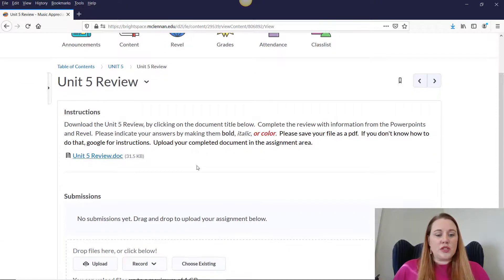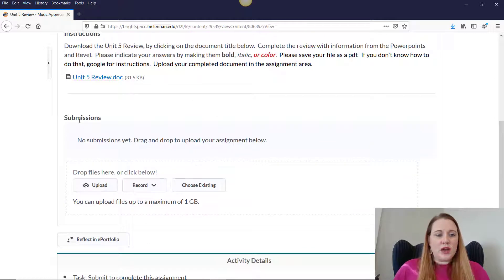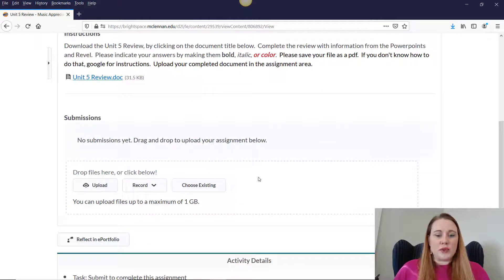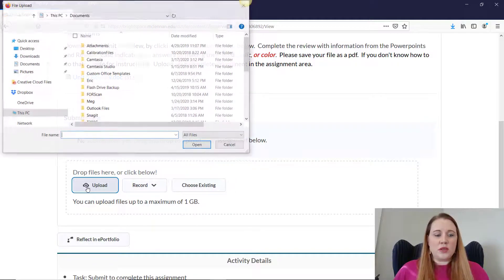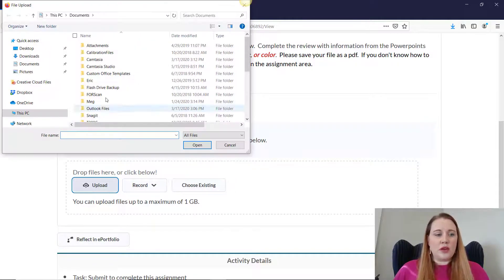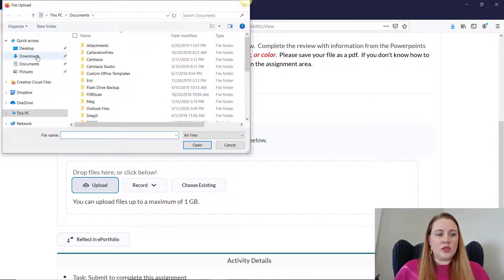So once you have your file nice and saved, you're going to go down under submissions. You can either drag and drop your assignment into this box or click upload and search.